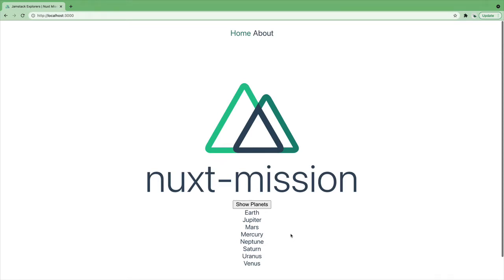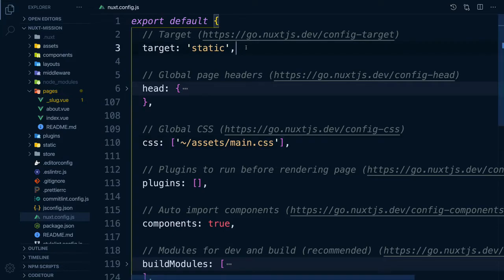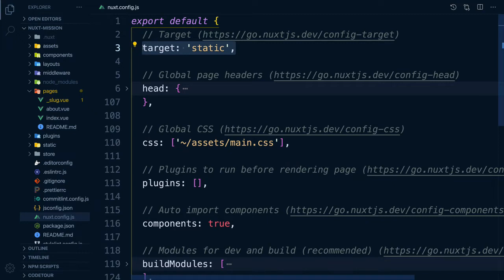It's time to launch your application so the whole world can see it. So what do we need to do? First, we need to make sure the Nuxt config has target set to static. We want to use target static so we can deploy a Jamstack site to Netlify.